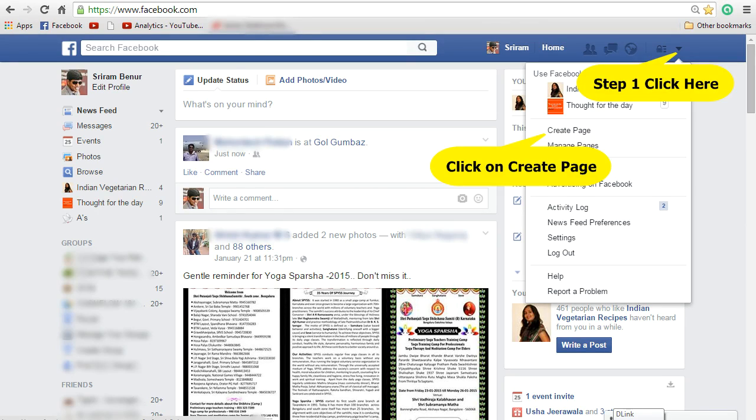And the best way to do is through Facebook. So today I am going to show you how to create a Facebook page to promote this. Login to Facebook and click on the triangular image that is there on the top right hand corner. Once you click on that, you will see a link called create page. Click on that.